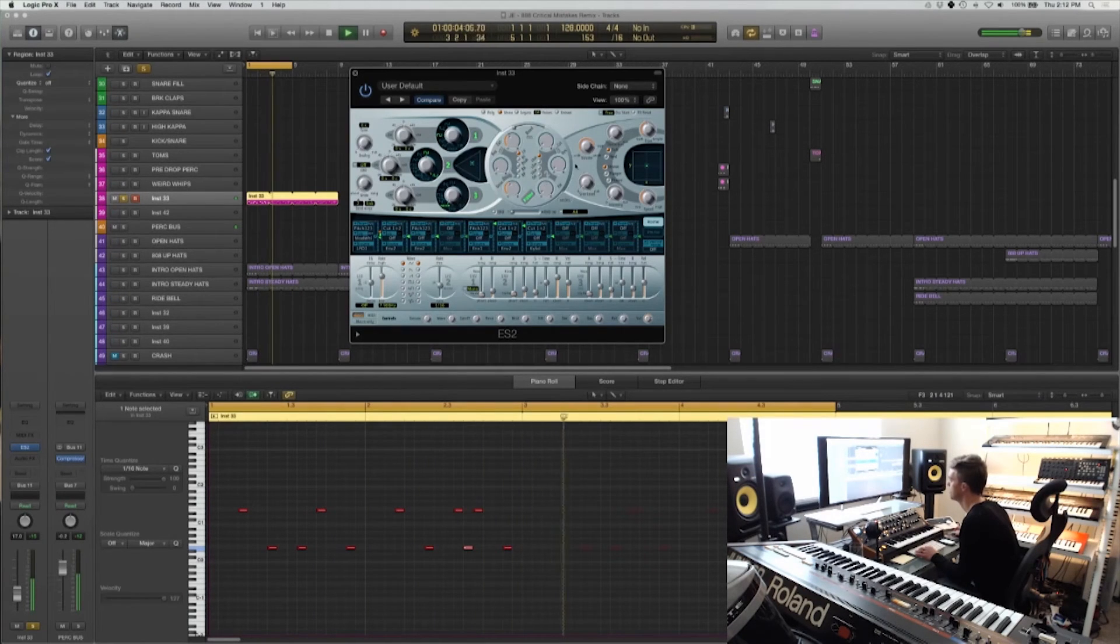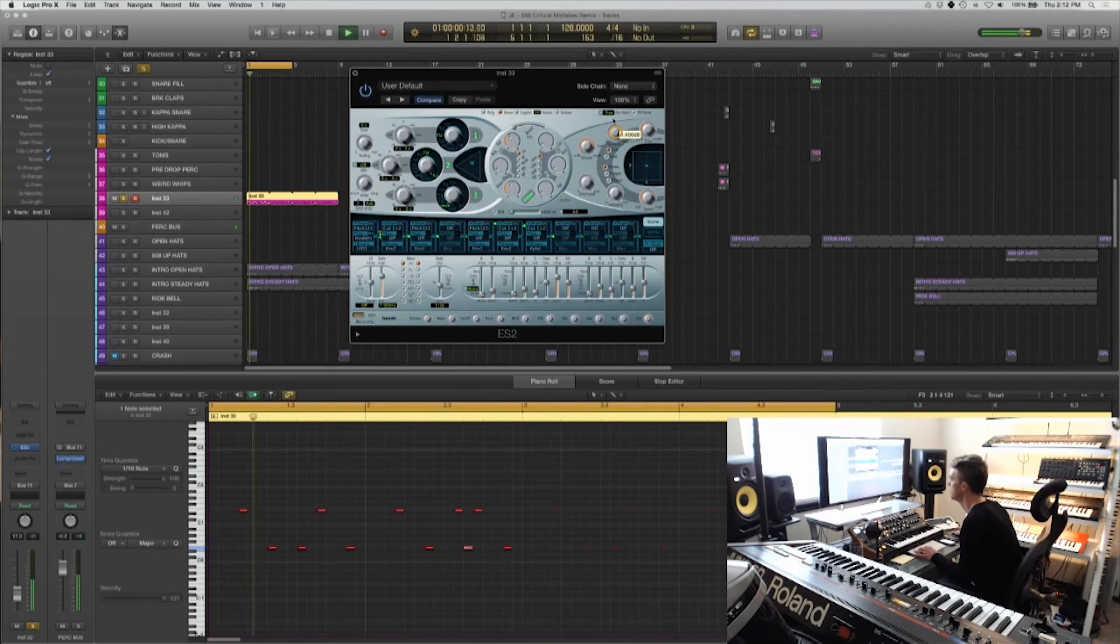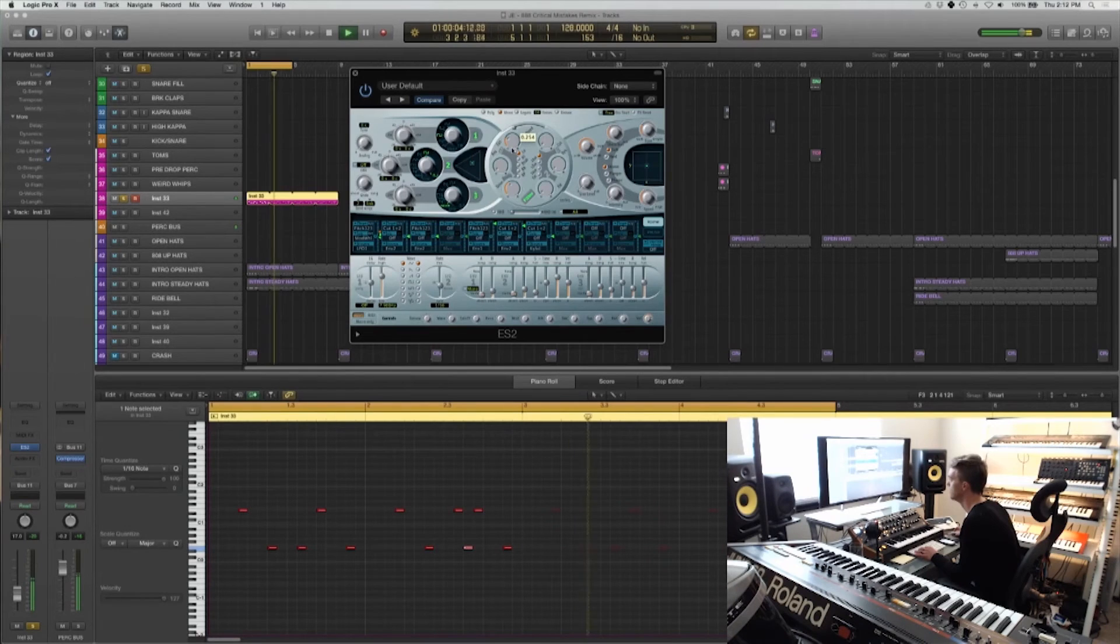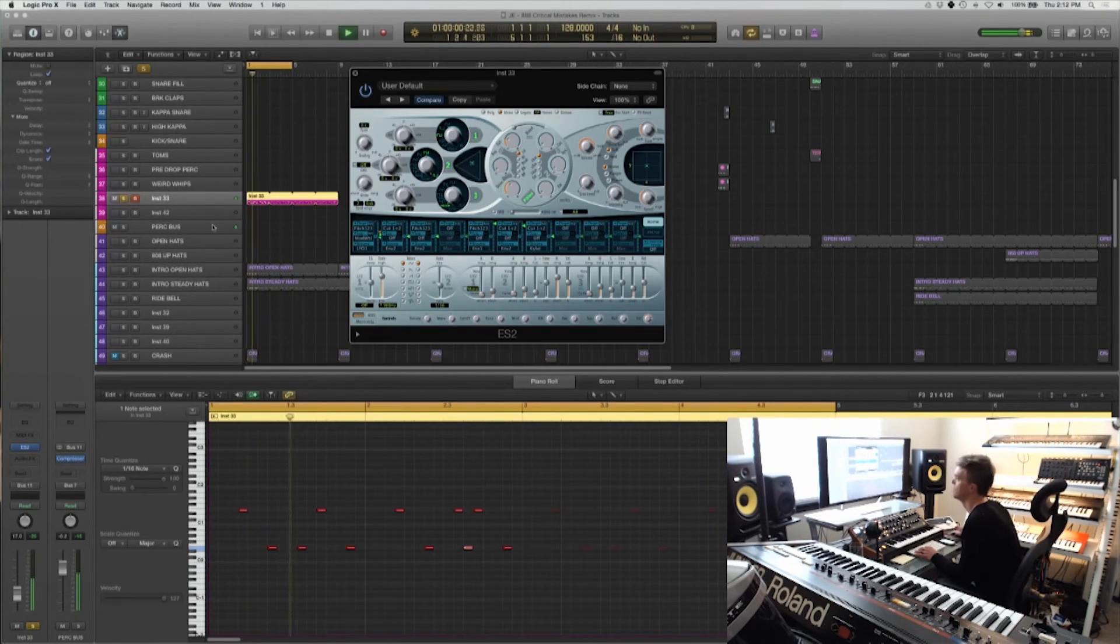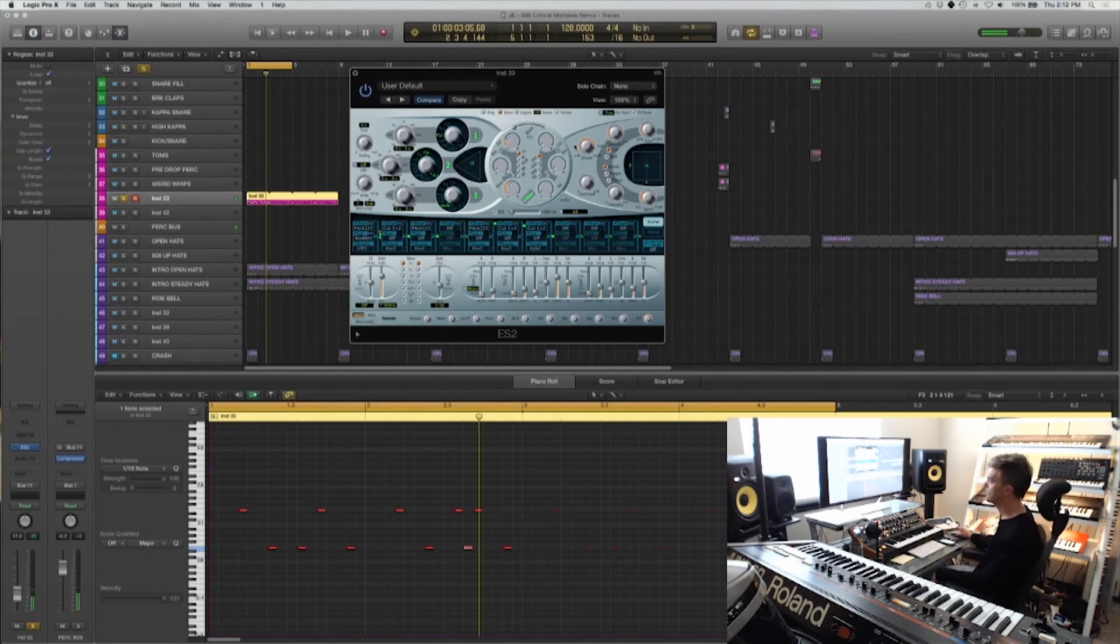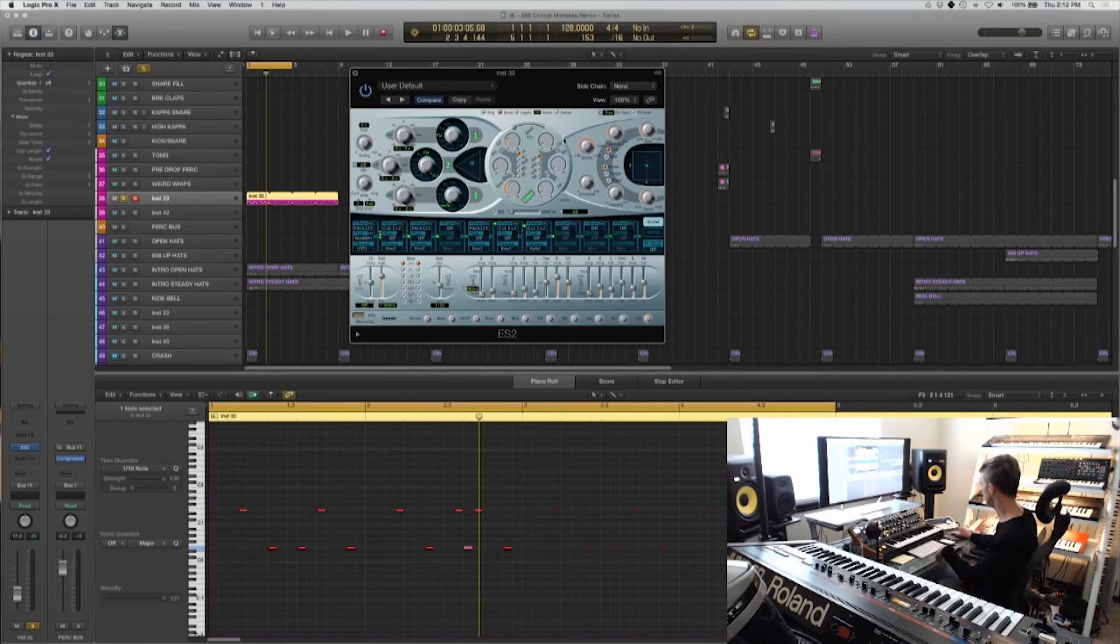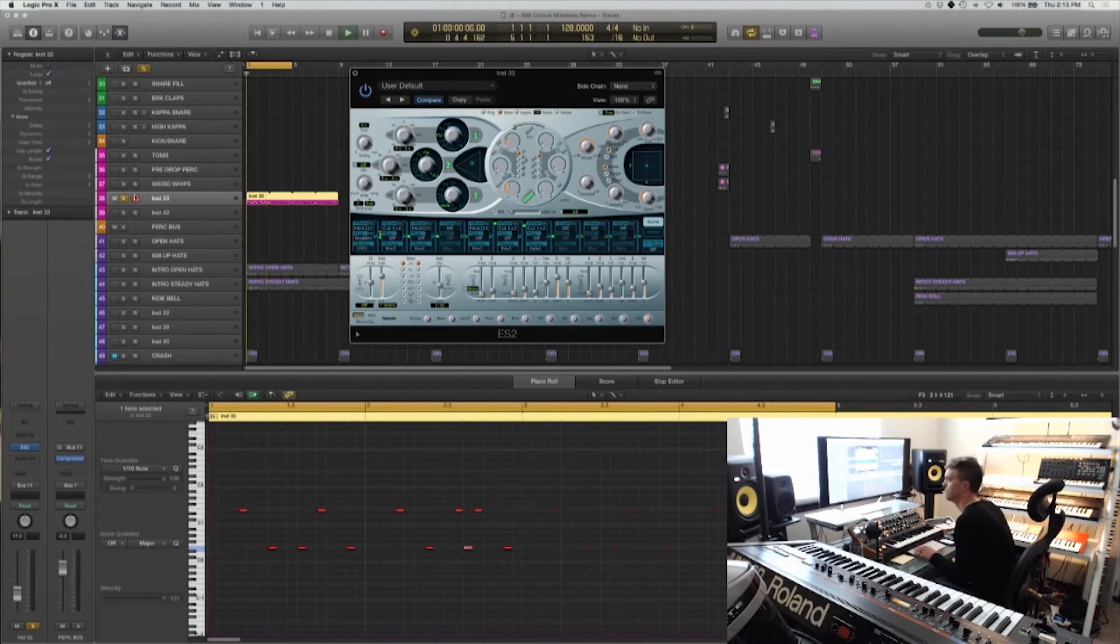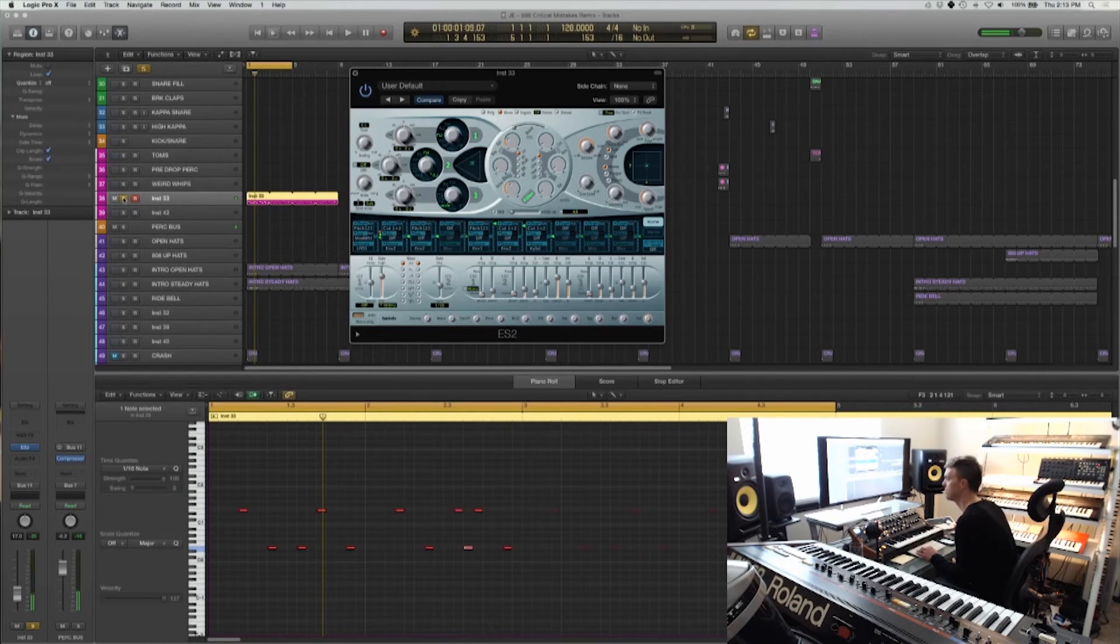And that's basically it. We can add some distortion if we want. And that's basically how I would make a sort of tonal sounding electronic tom. Let's listen to it back with the groove.